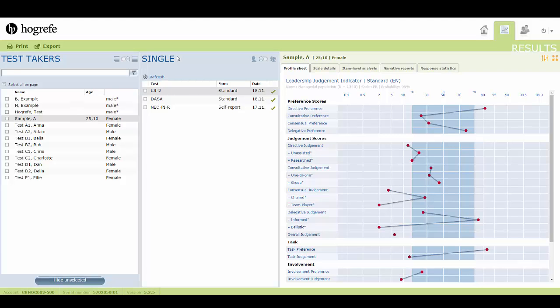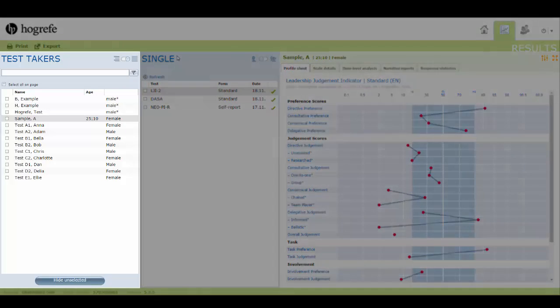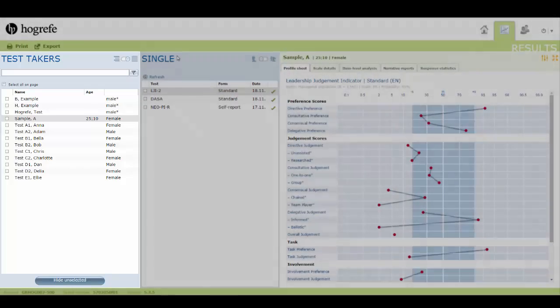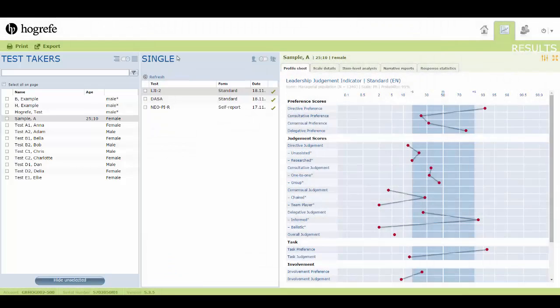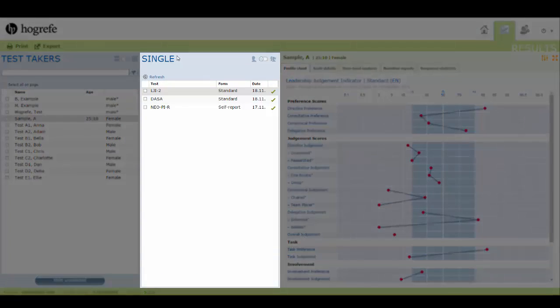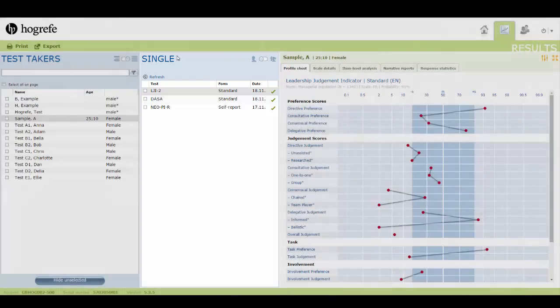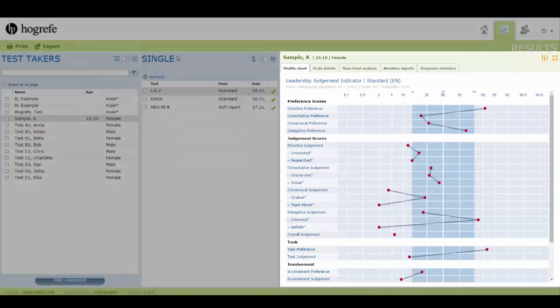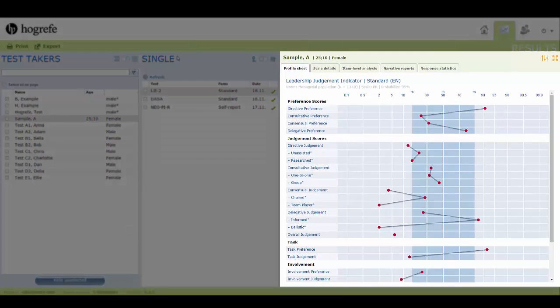The results page is divided into three columns. The first column lists test takers within the account. The middle column displays the available test results for the selected test takers, and the final column displays a preview of the selected results.